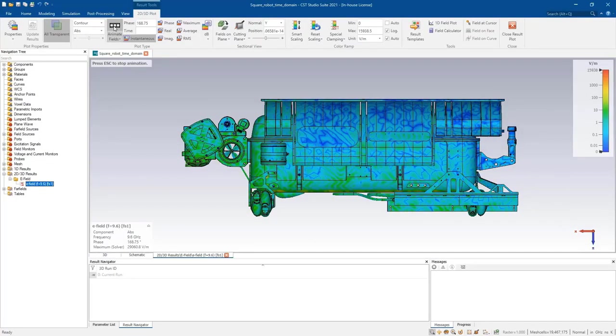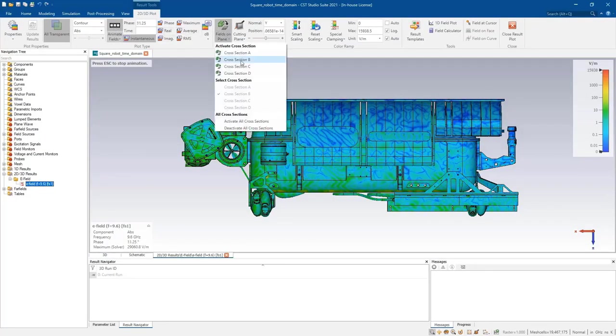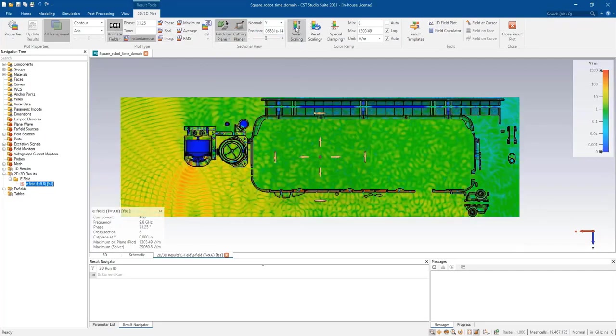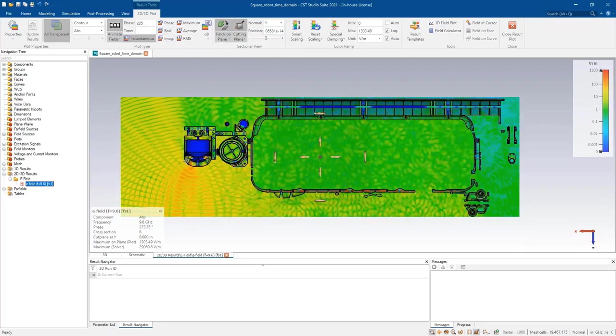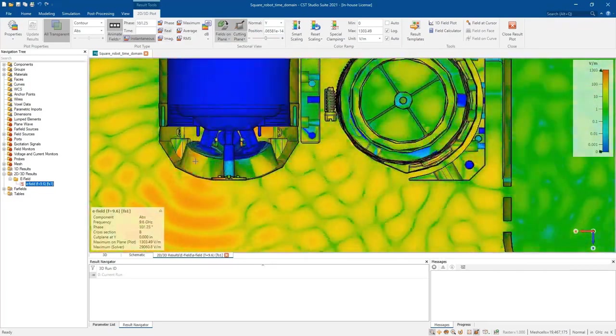Thanks to the guided workflows and intuitive user interface, setting up the meshing and simulation is available to all users, from designers to simulation experts.